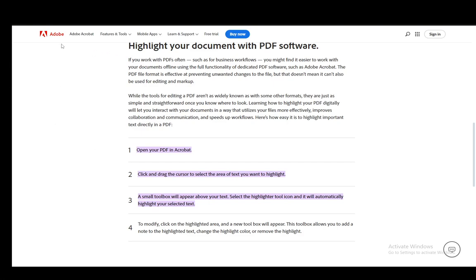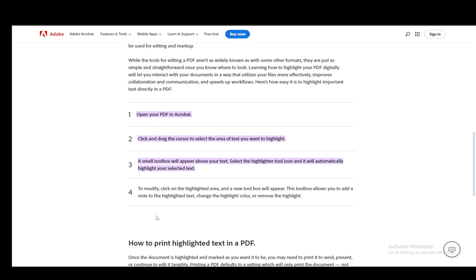You can also use the highlighter tool from the toolbar. It could be to the left or to the right depending on your layout in Adobe Acrobat, but it basically looks like a marker which you use for highlighting. And then you can just click it once you select the text and it should highlight it.